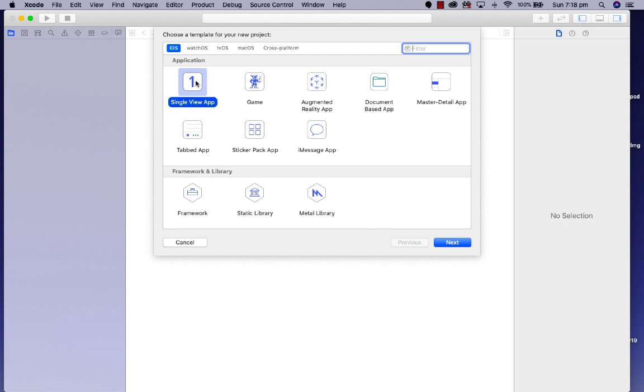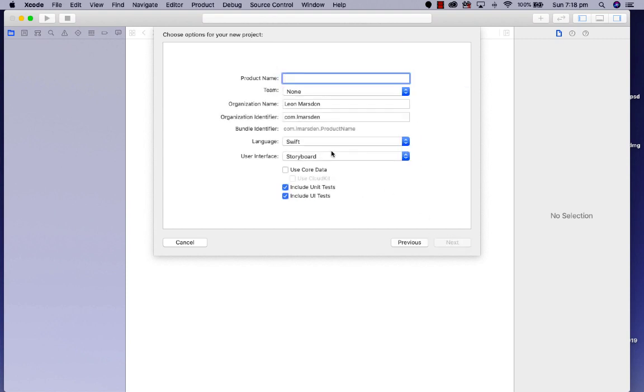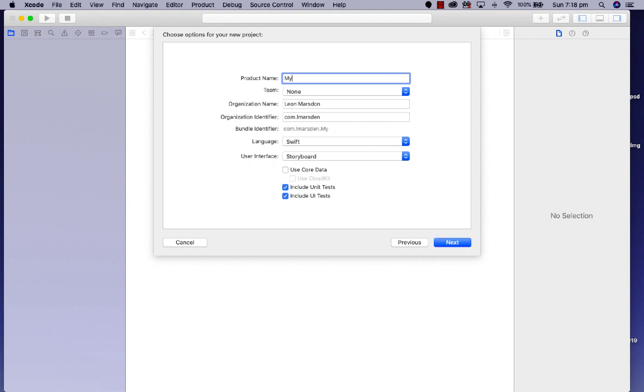We're going to start with the single view app and click next. In this section, it's going to choose the options for your new project. We need to give it a project name, which is the name of the application. It could be something like My First Application.